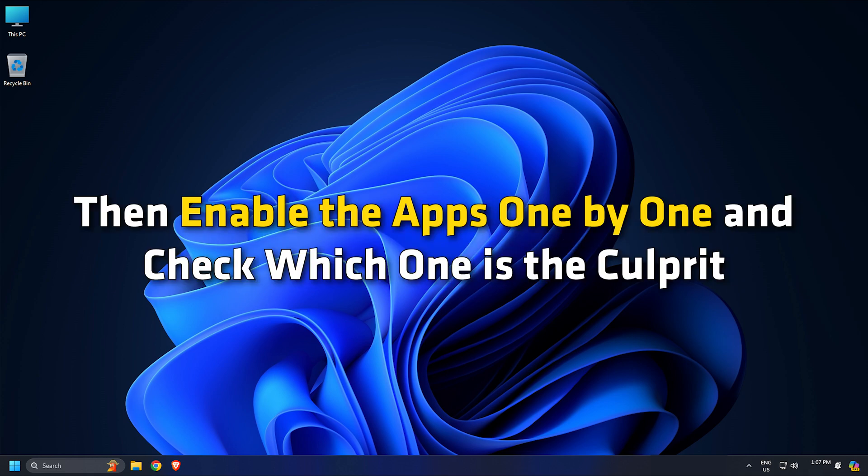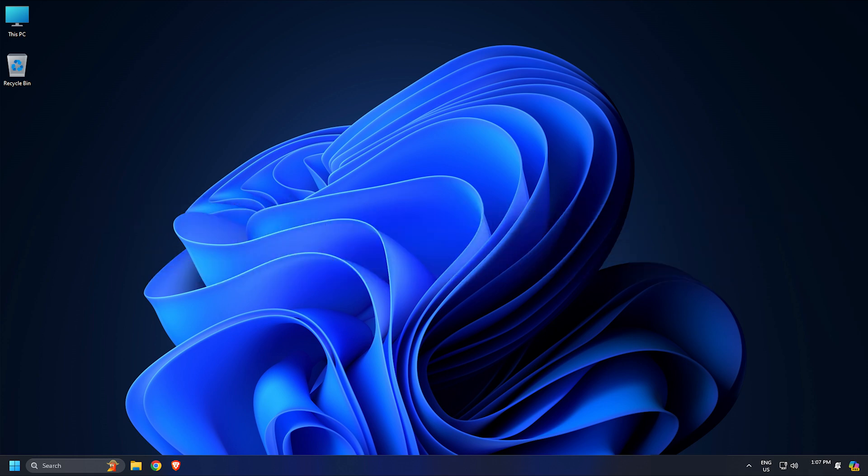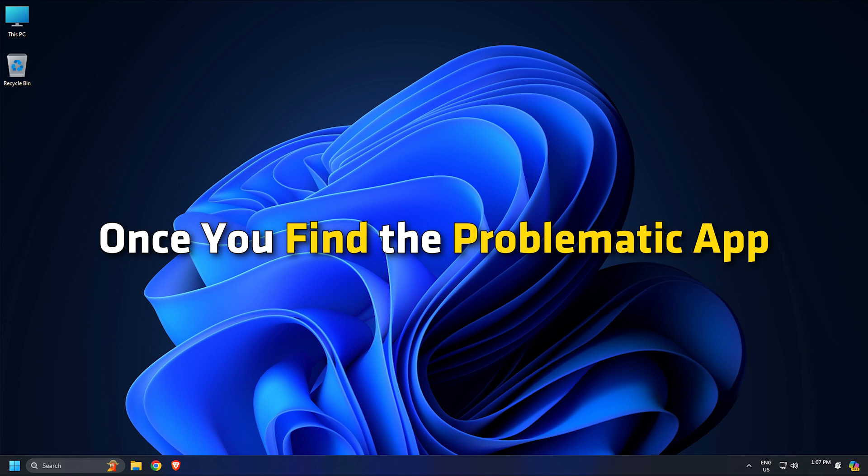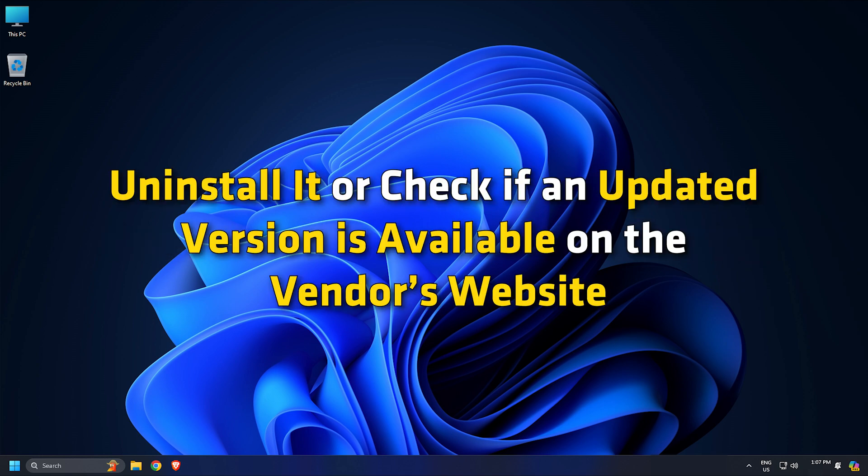Then enable the apps one by one and check which one is the culprit. Once you find the problematic app, uninstall it or check if an updated version is available on the vendor's website.